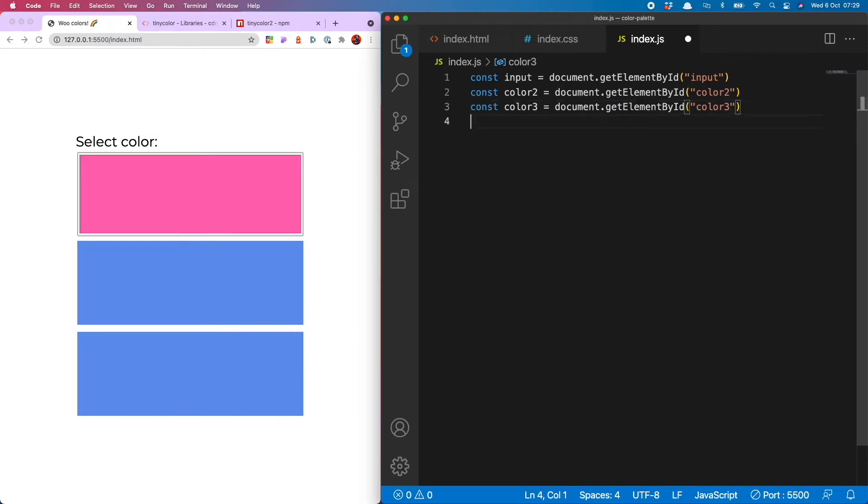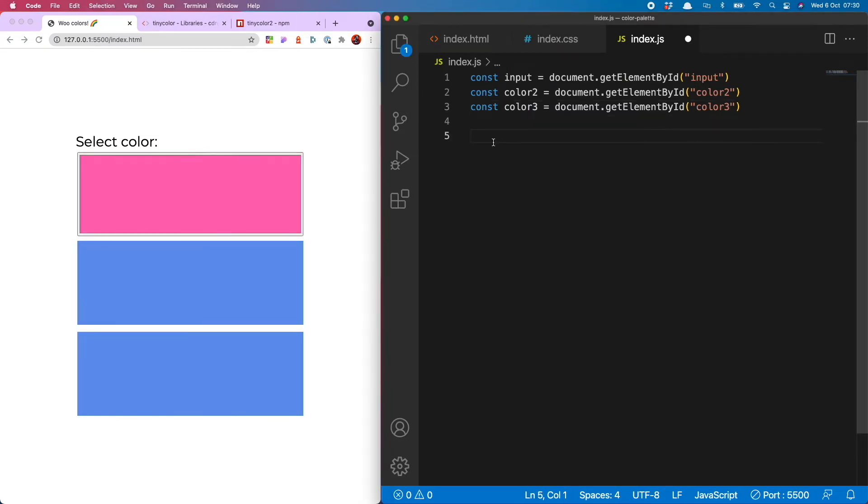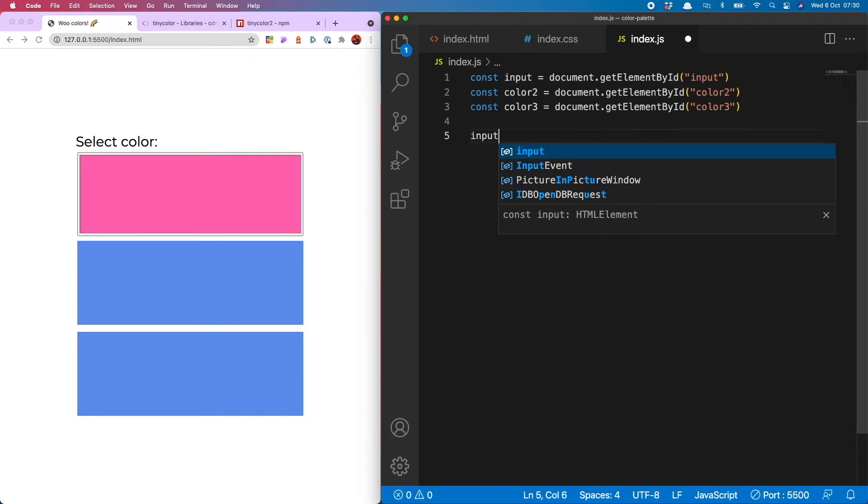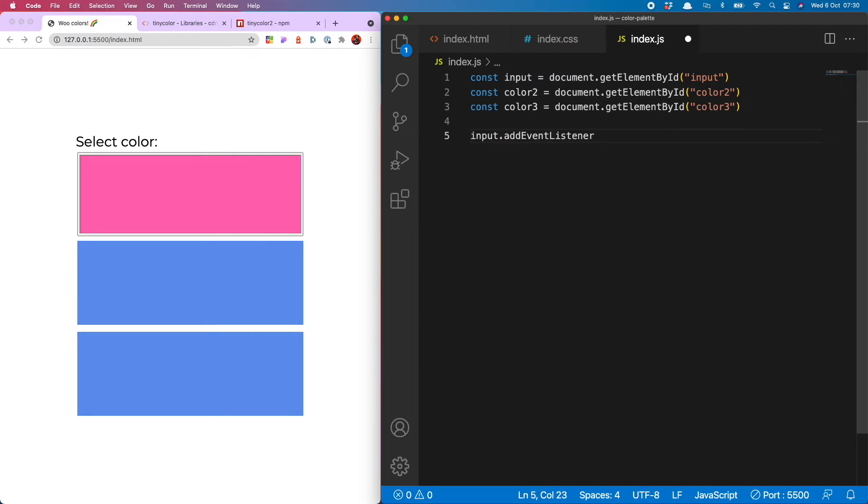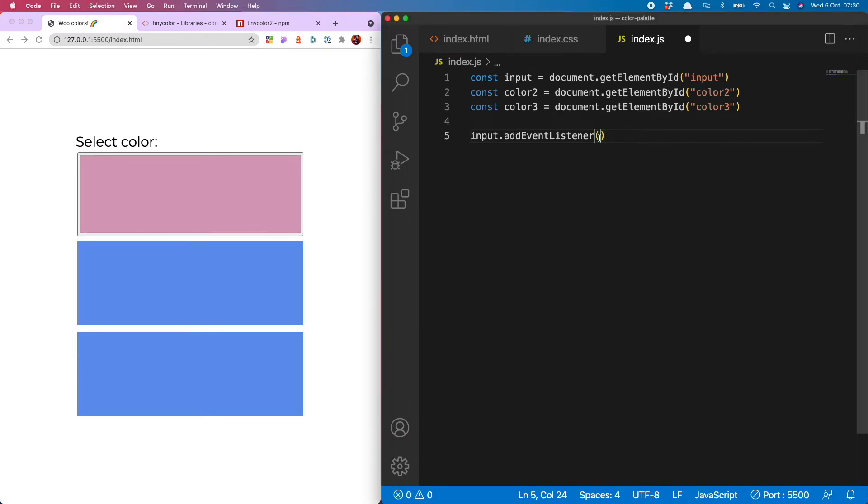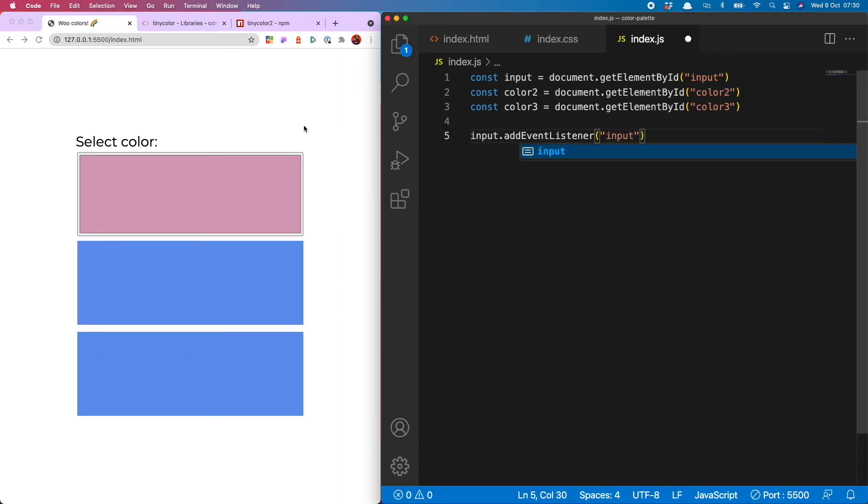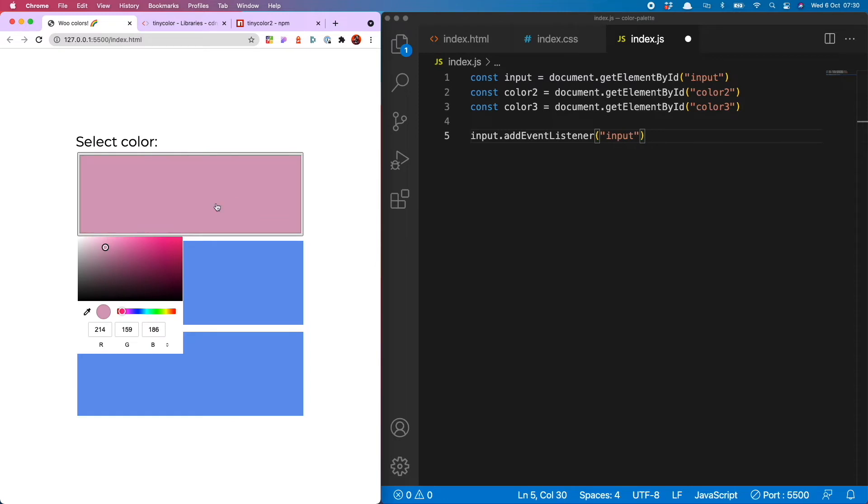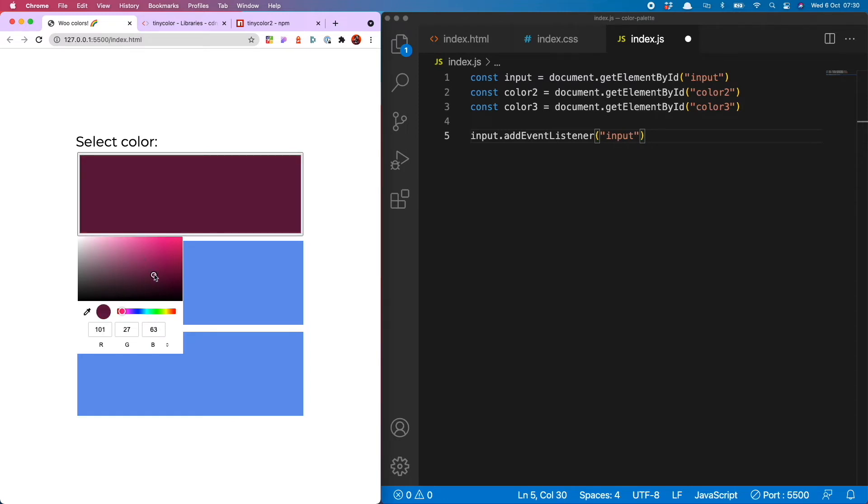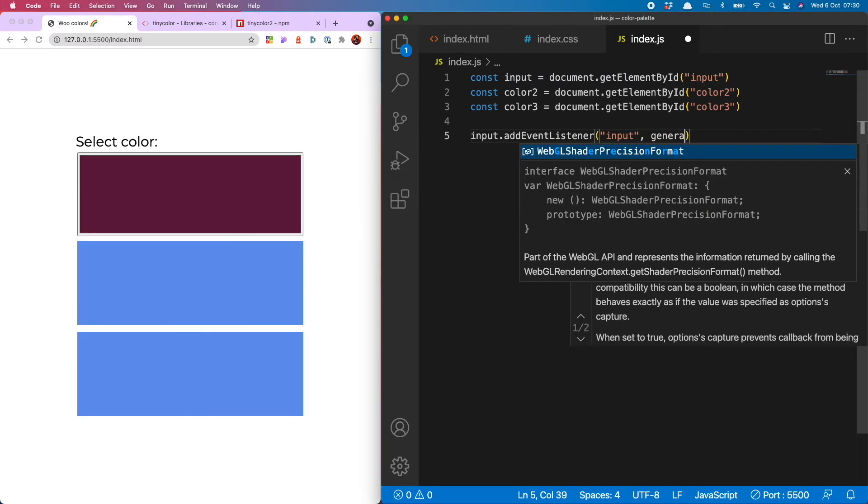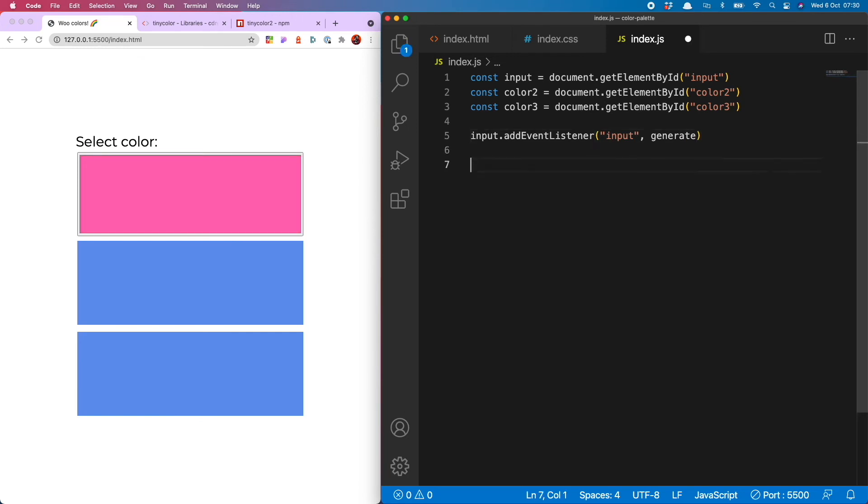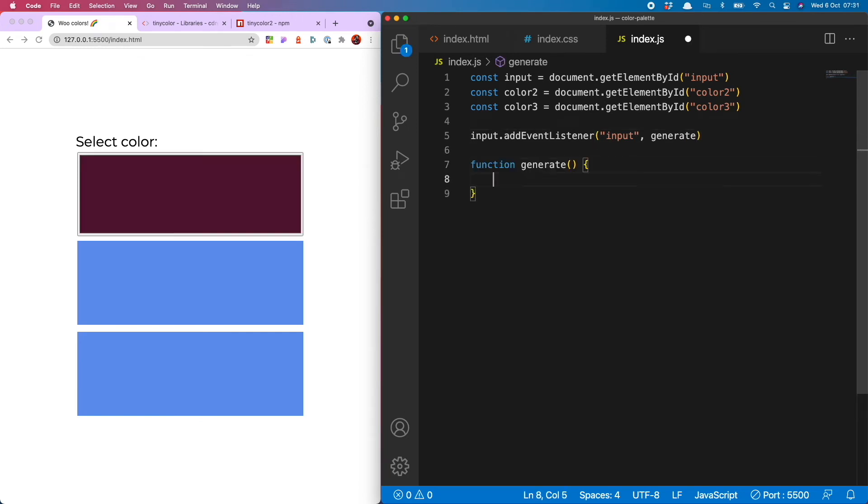And then finally, I'm going to add an event listener onto my input. And that's going to look like input.addEventListener. And because I want it to change every time a new color is selected from the picker, I need to use the input event listener. If I use click, it would only work every time I click the actual input rather than the color picker, which is not what I want. And that's going to run a function called generate, which I will write now.